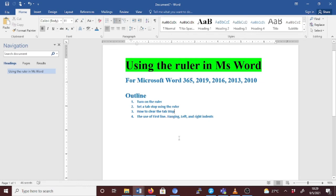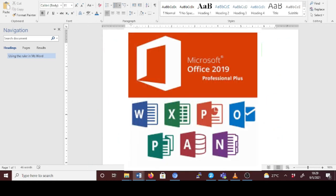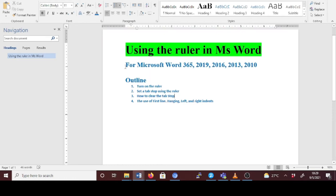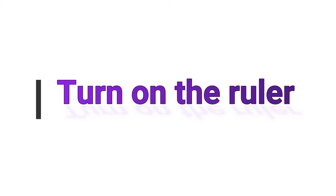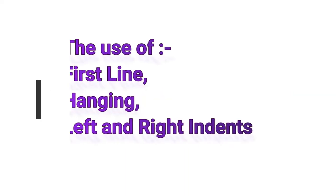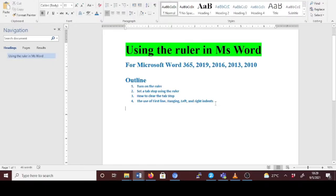Hello everyone, welcome back. In this video I'll guide you on how to use the ruler in Microsoft Word. This video will cover Microsoft Word 365, 2019, 2016, 2013, and 2010. I'll take you through turning on the ruler, setting a tab stop using the ruler, how to clear the tab stop, and the use of the first line, hanging, left, and right indents.